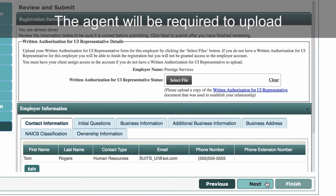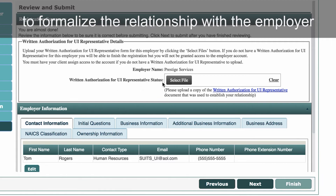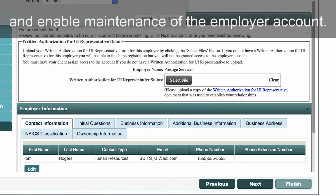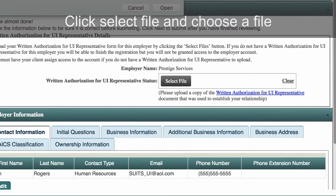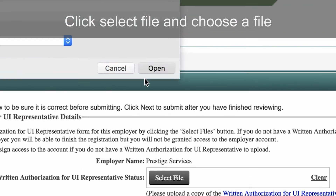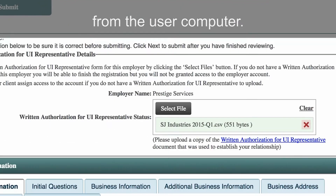The agent will be required to upload a written authorization for UI representative form to formalize the relationship with the employer and enable maintenance of the employer account. Click Select File and choose a file from the user's computer.